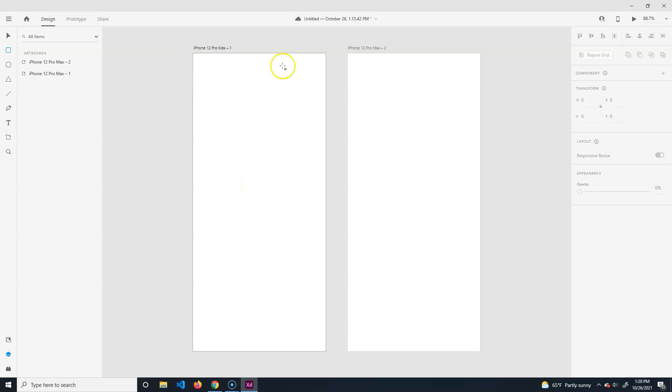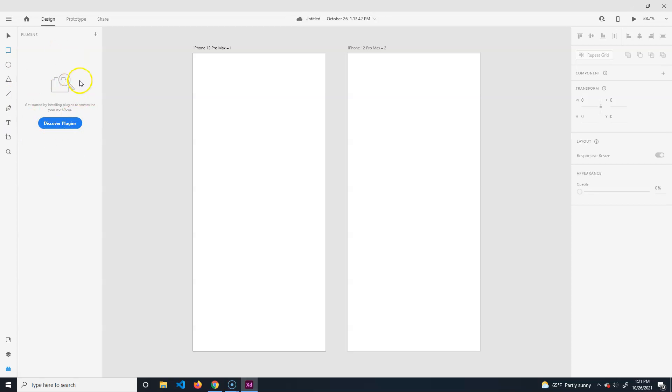The bottom one is plugins. We're not going to install any plugins right now. Basically it'll add some functionality - allows you to put images in quickly of random people or make maps and things like that.